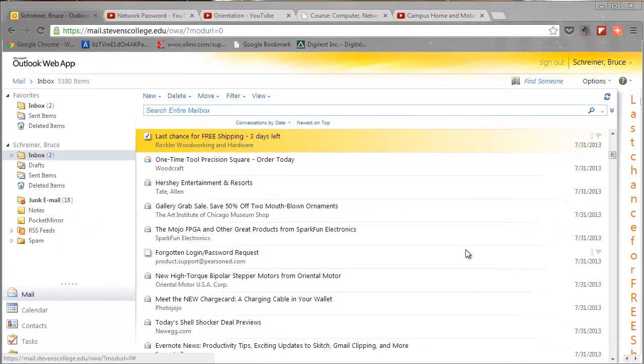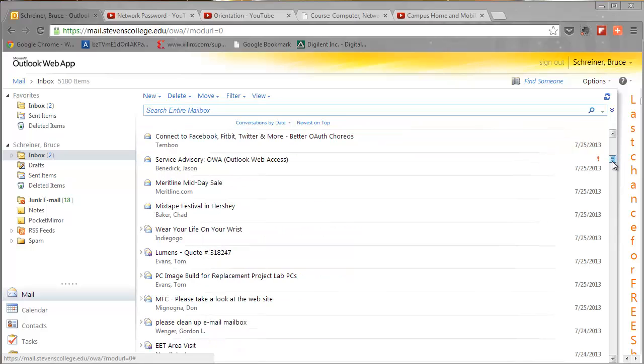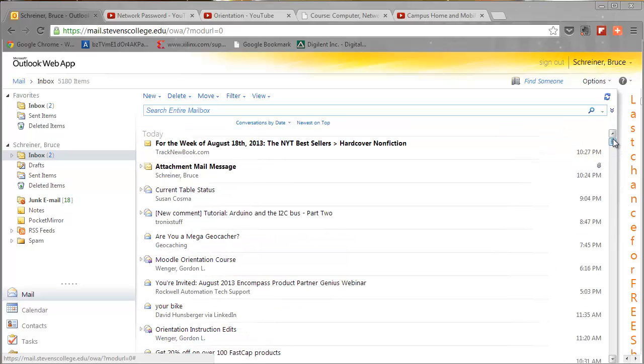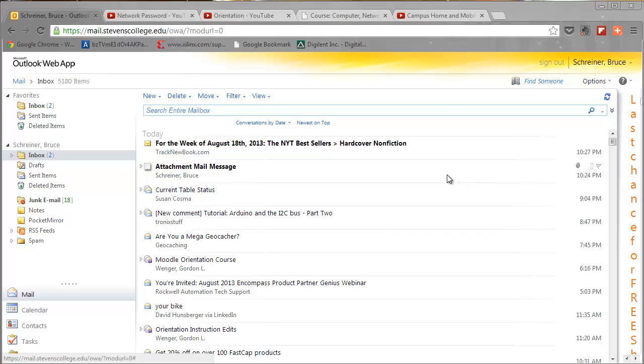Another thing about messages - remember how we said it's not the amount of messages, it's the size of messages? Things that run up your messages are usually attachments like videos and pictures and things like that. So those are the messages you really want to take care of and not save and get rid of them.